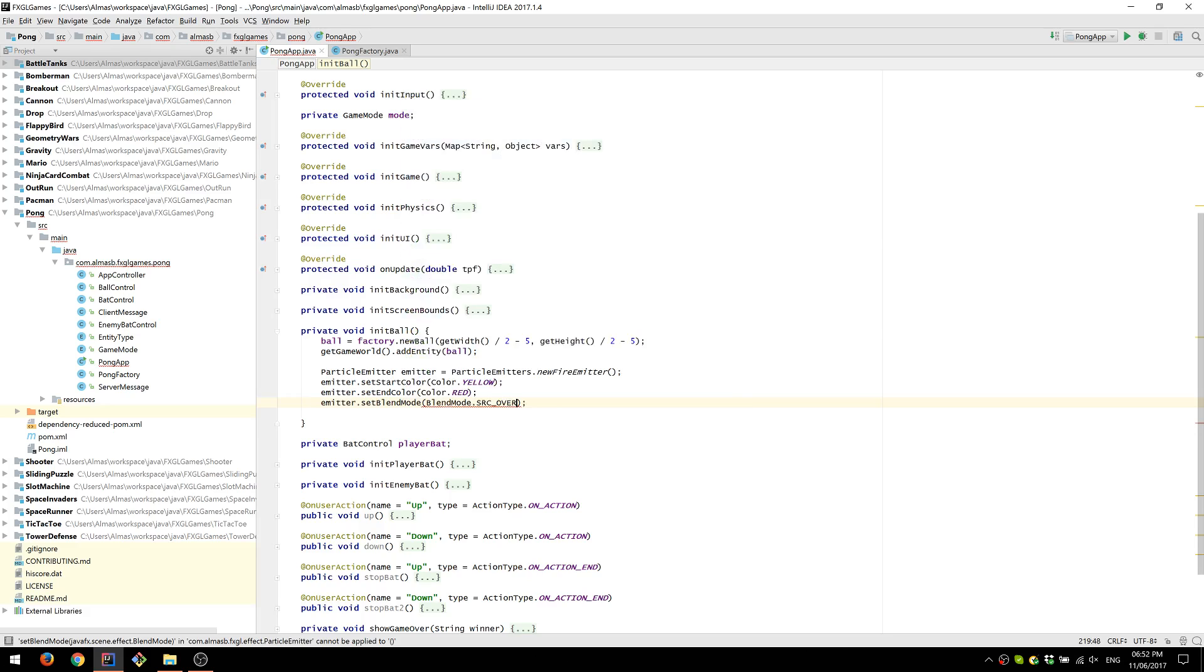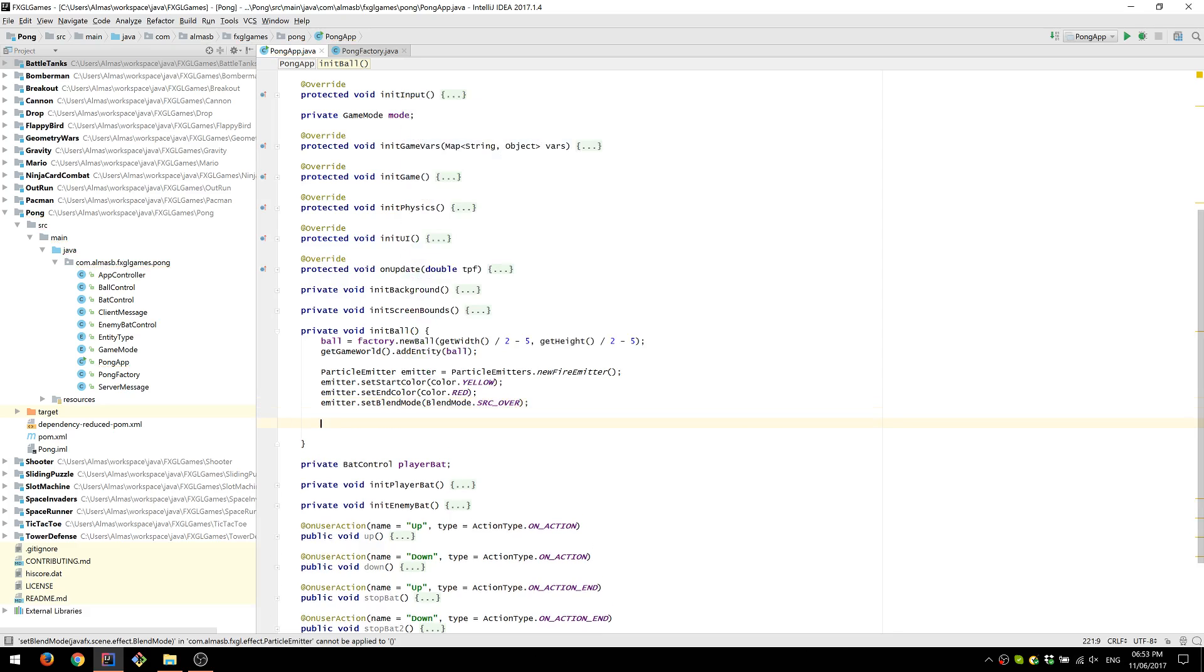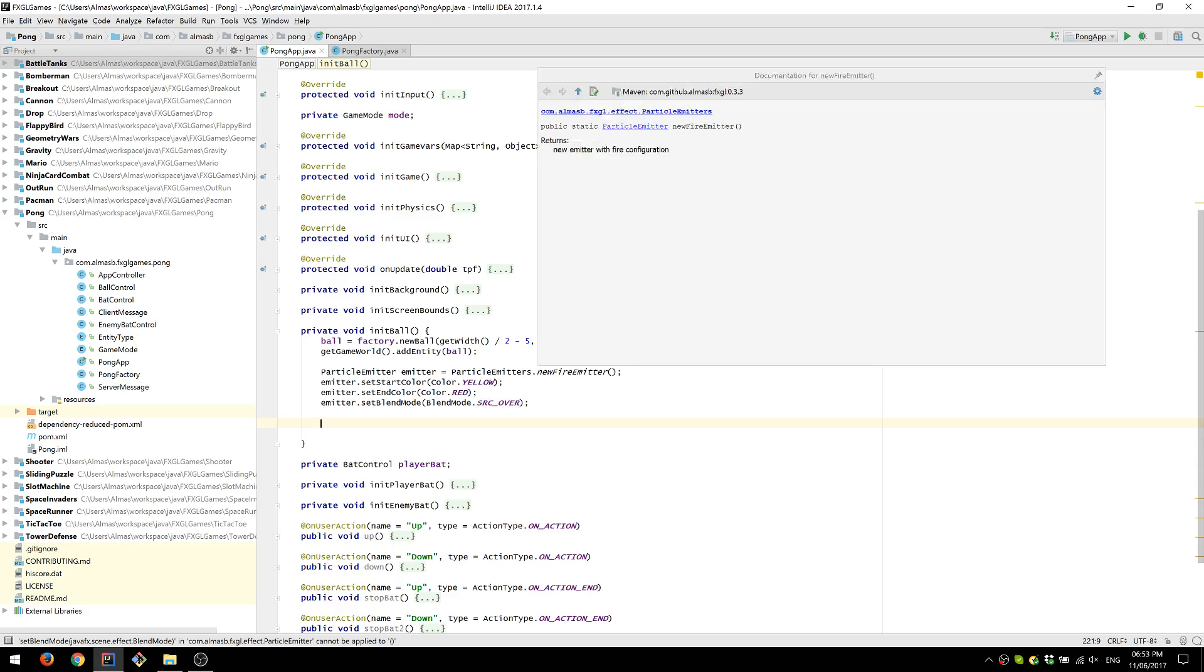I'm also going to change the blend mode so that it's not going to eat my graphics card. Because I'm running an integrated graphics card. If you're running on a dedicated one, then you should be fine with the standard or default blend mode, which is add.